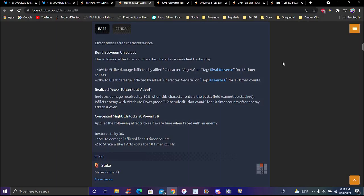In the longer run I kind of get it. Plus 40, now up to 20 percent damage inflicted by allied character Vegeta or Universe 6. Pretty much all the same thing.